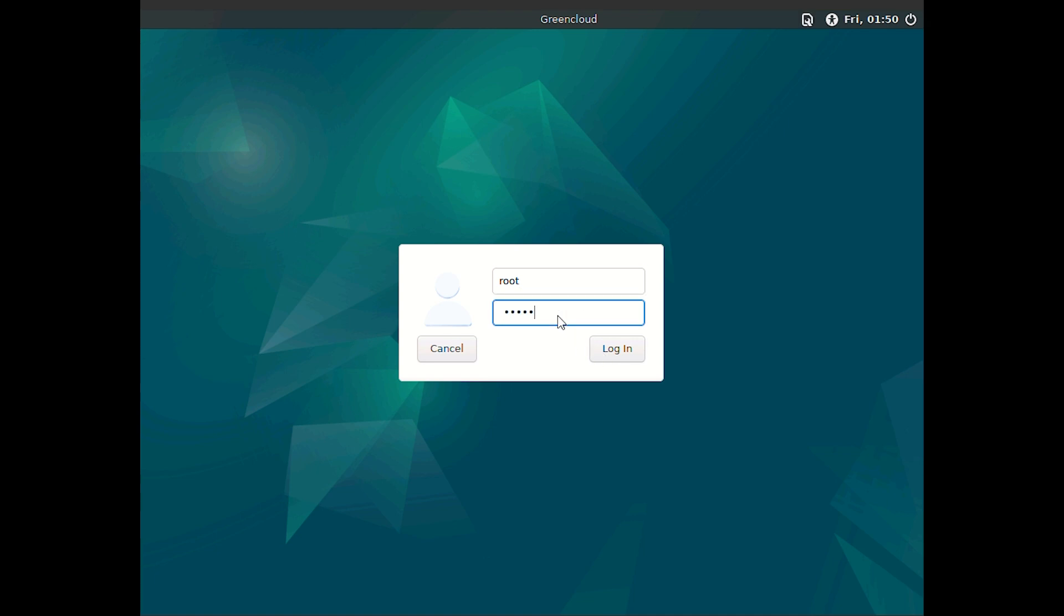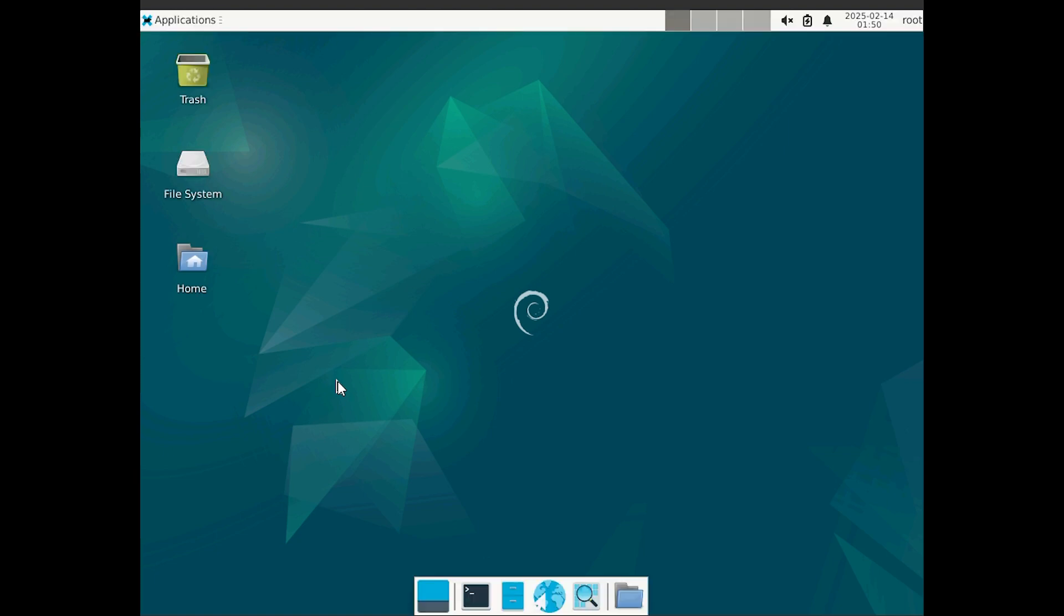Remember, this selection is not permanent. You can switch between different desktop sessions from the login screen anytime you reboot your system.